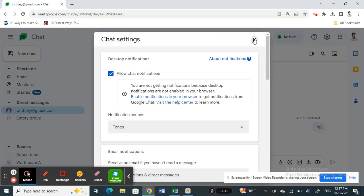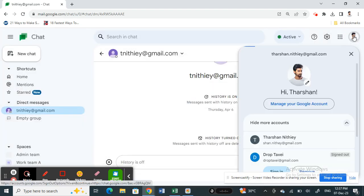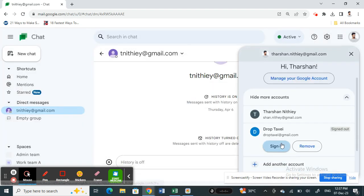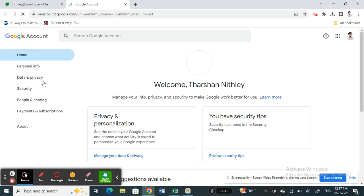I'm sorry, not the settings, the profile option here on your top right. So click on your profile option and then click on your manage your Google account option here. So click on it.